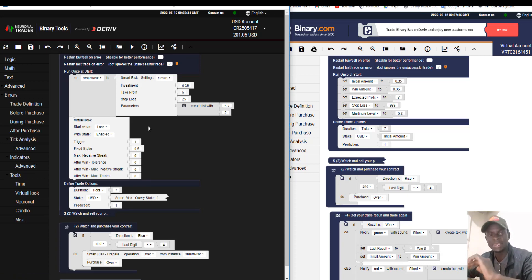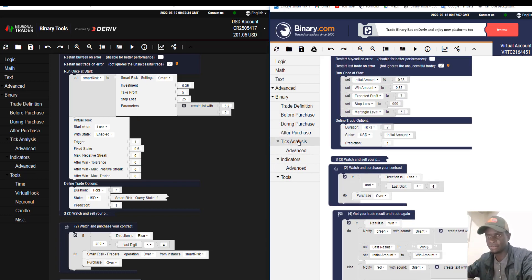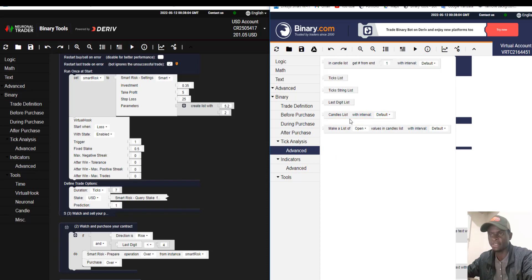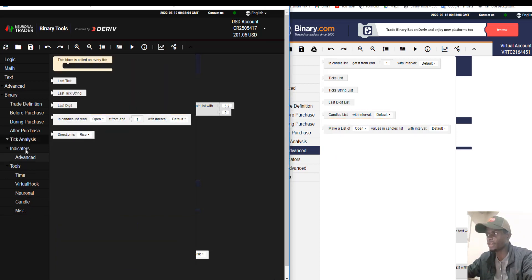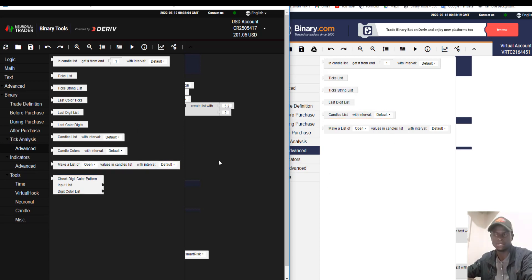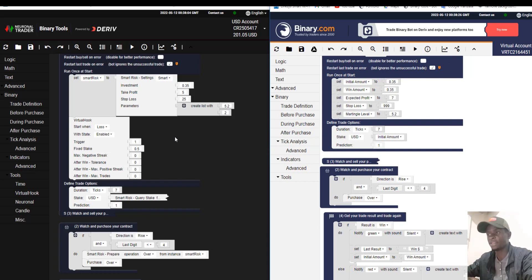Thanks to Neural Trader we are making easy profits, and I hope you can too. In Binary.bot, if you click on ticks advanced, there is no digit color pattern feature, but in Binary Tool we have it. Everything found in Binary.bot is found in Binary Tool, but Binary Tool also has additional features.